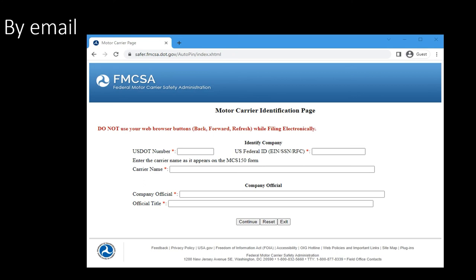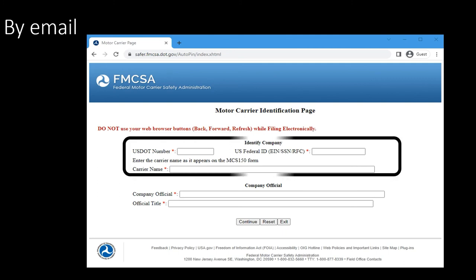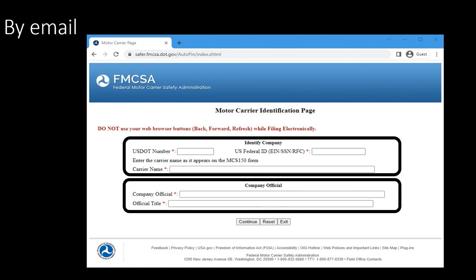This brings you to this page. Everything is required here. Make sure you enter the carrier name as it appears on your registration form. If not, you are going to get a message and then you know that it is wrong. When ready, click on continue.